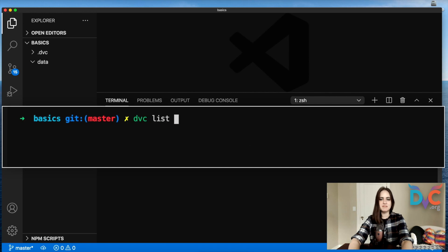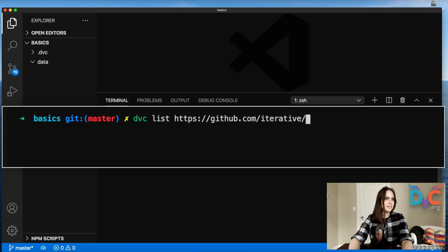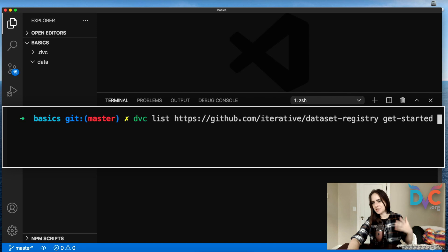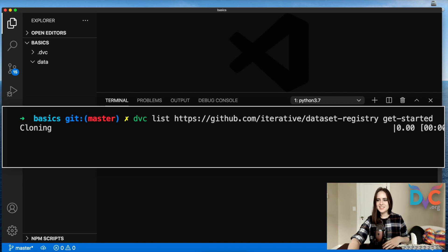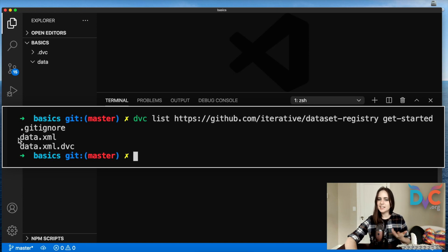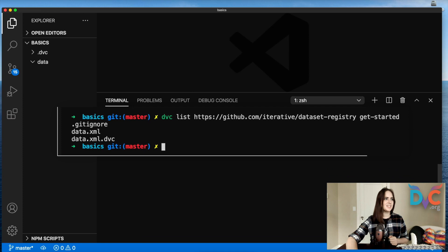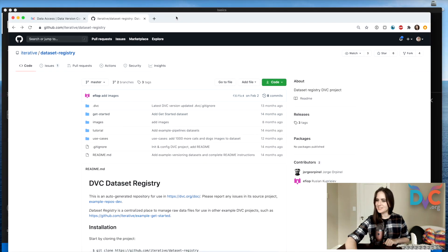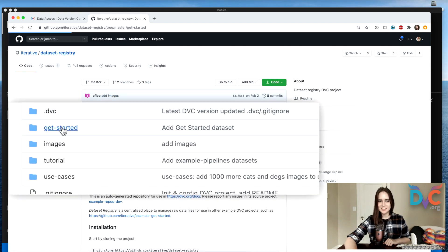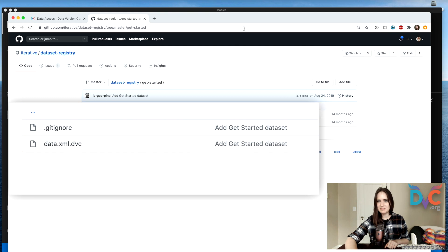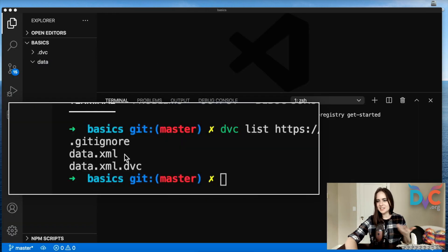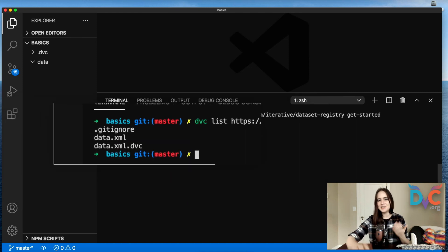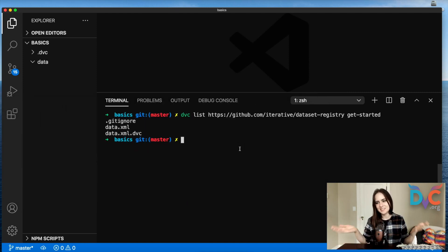What we'll do is run DVC list and add the address to your Git repository — in this case it's our dataset registry that we're hosting. You can add a file path to go into a particular folder, so I'm going to look in the get-started folder. Running this gives us a list showing a .gitignore, a data.xml, and a data.xml.dvc file. Looking at the repository, in the get-started folder we have the .dvc and the .gitignore file. It's telling us everything, including data.xml which is in cloud storage — and the .dvc file is pointing towards it. That's how you can list all of the DVC tracked files associated with your project.